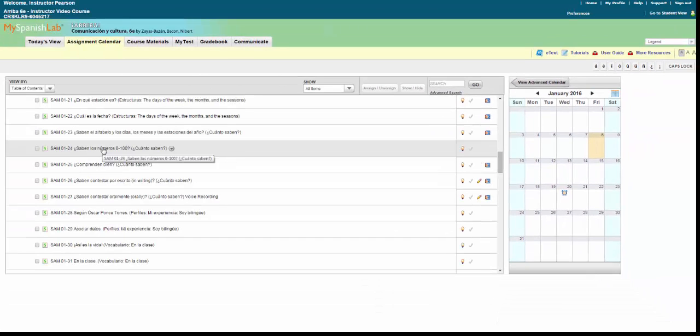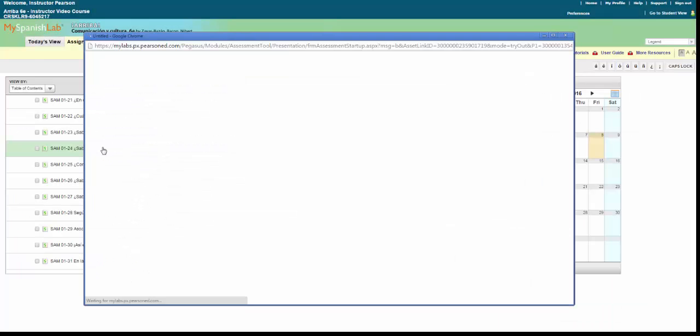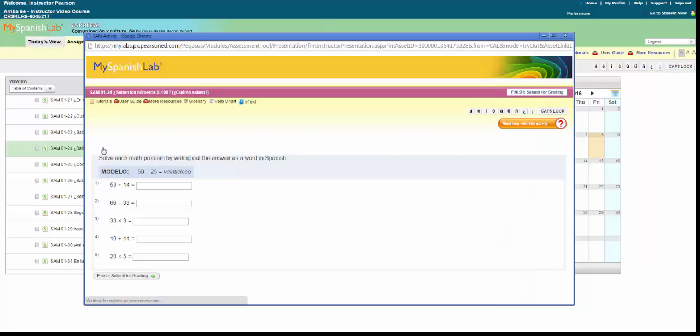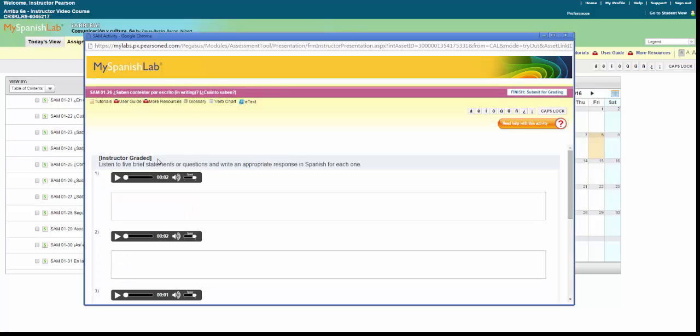You can preview an activity prior to assigning it. Simply click the name of the activity to open it in preview mode. Here you can examine the activity directions, questions, and multimedia components. When you preview an instructor graded activity, you will see that it is labeled as instructor graded in the directions line.